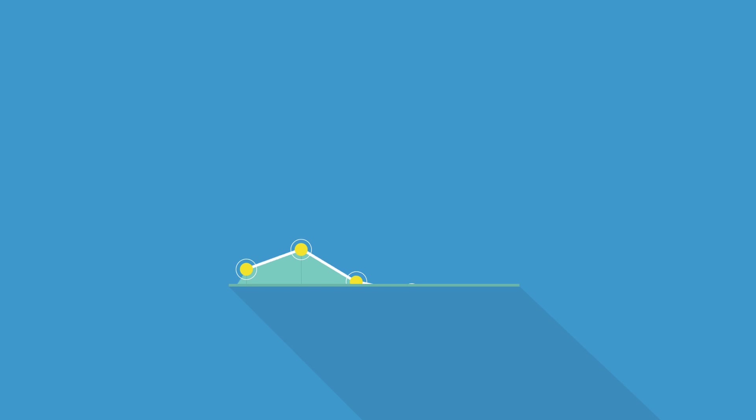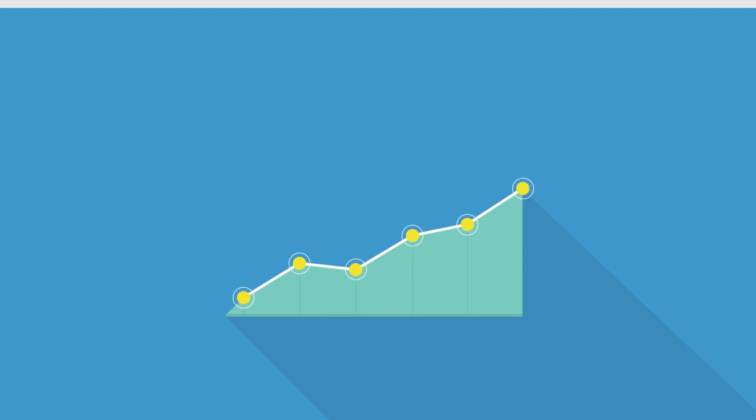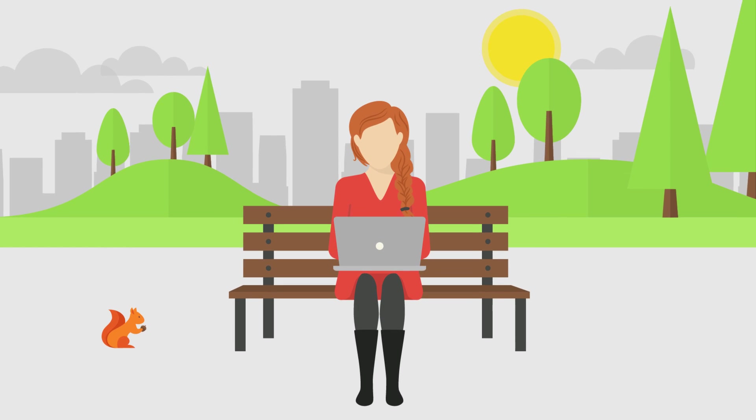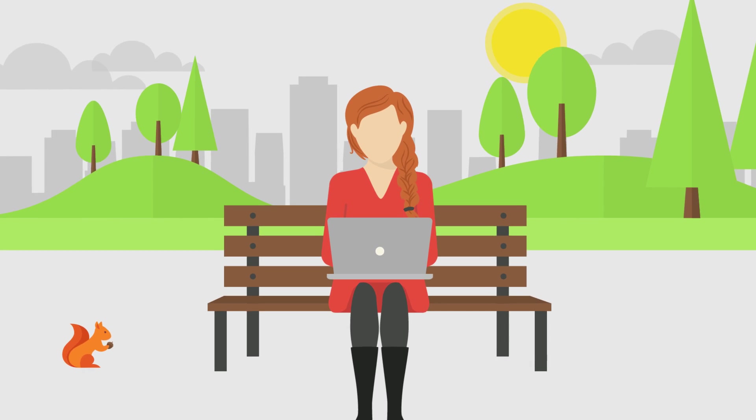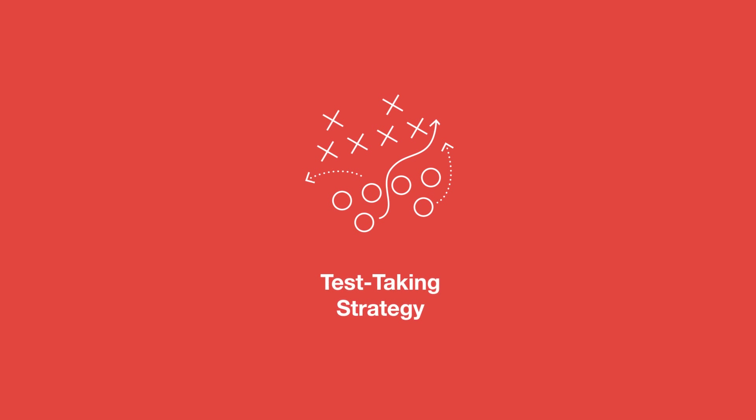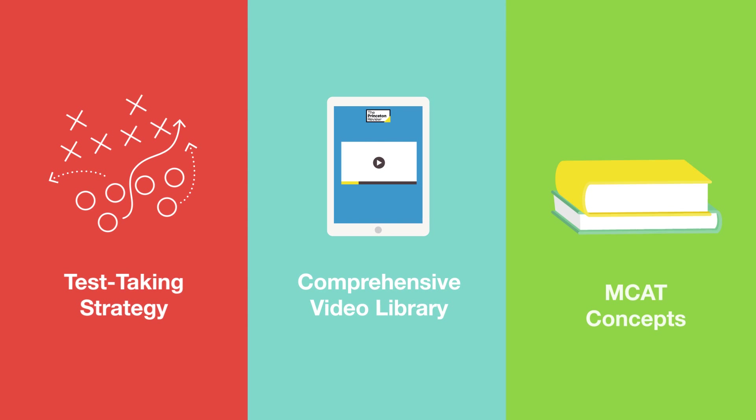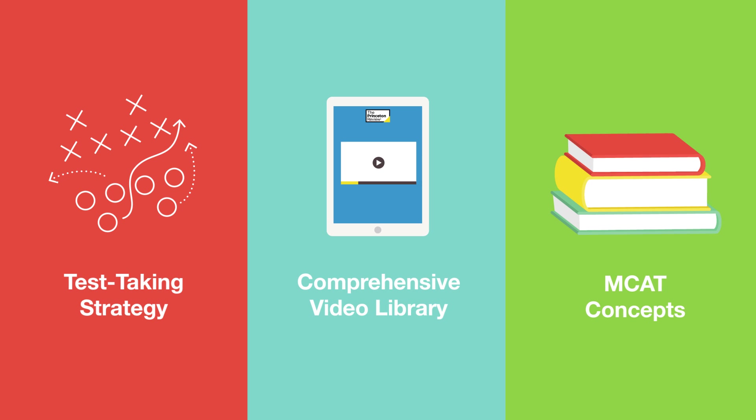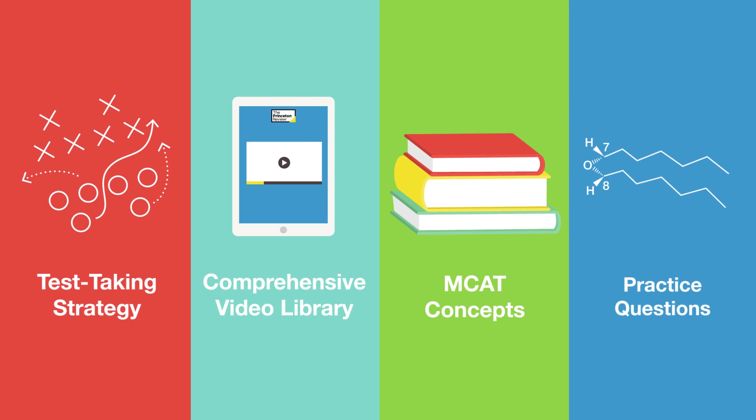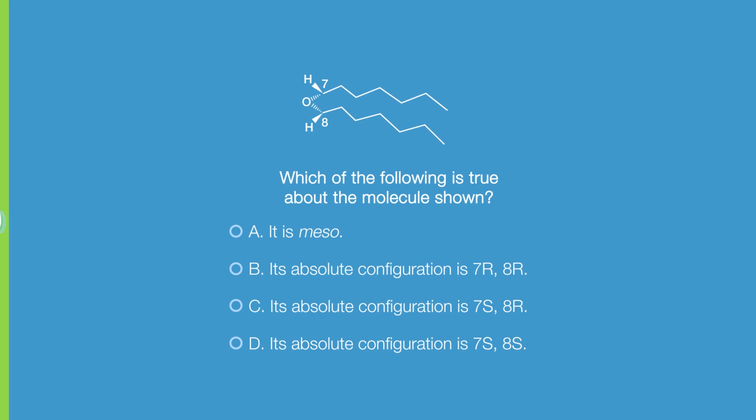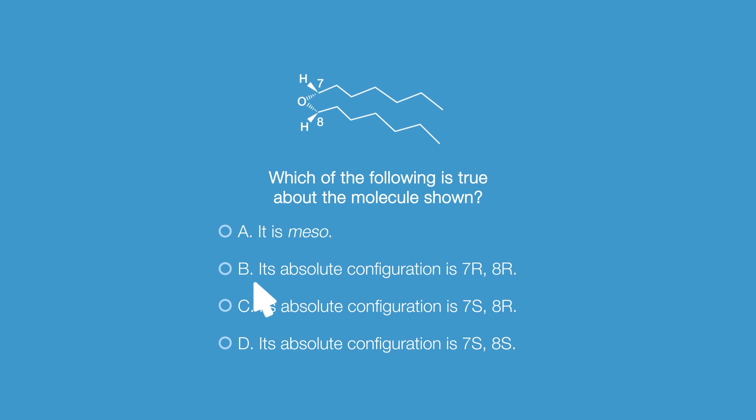You get the edge you need to achieve your best score by studying when and where you want, and with the right mix of test-taking strategy, comprehensive video resources, MCAT concepts, and practice questions, you'll be ready for anything the test throws at you.